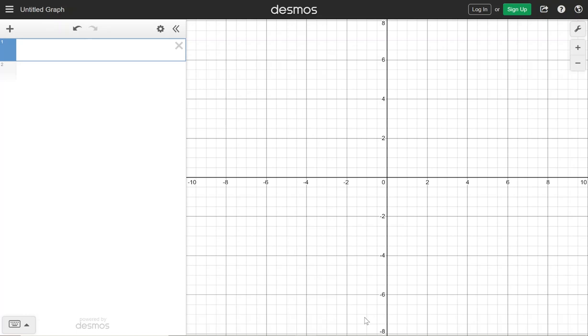Hi everybody! I wanted to introduce you to the Desmos graphing calculator and go over some basics to start out using it. So even though this is a graphing calculator, it is still a regular calculator as well.